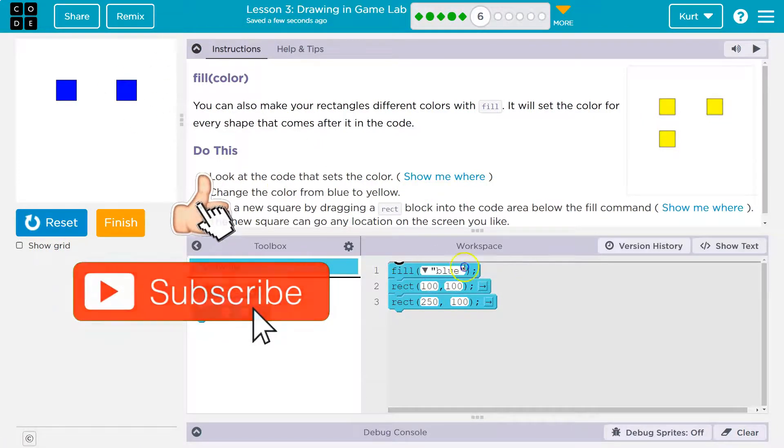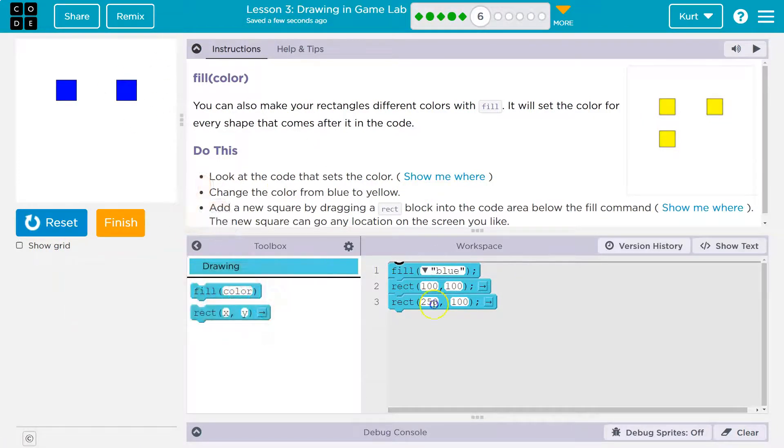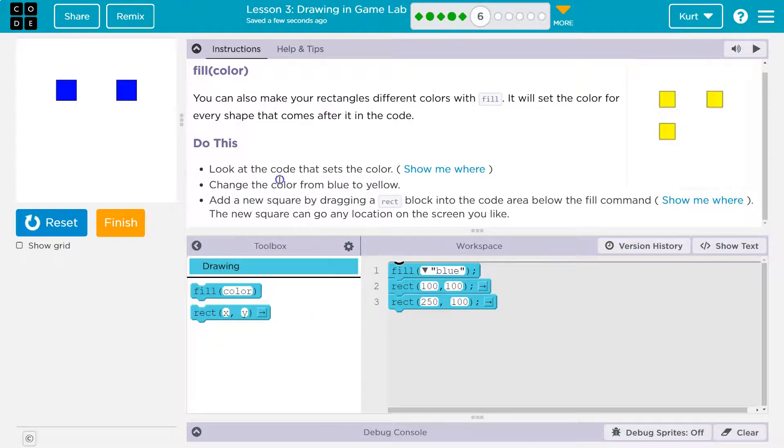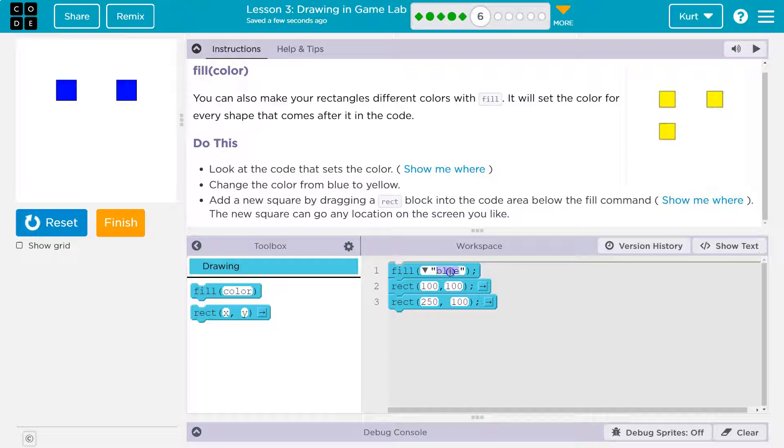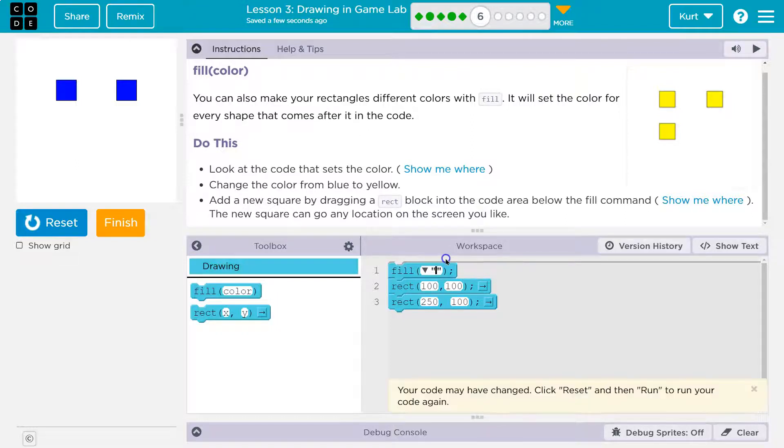And so this is the line blue that's setting the color for the rectangles. Change the color from blue to yellow. Okay, well, that seems simple enough. Here's the word blue. And I'm going to delete blue. Make sure you don't delete the quotes, though, because if those quotes disappear, it will not work.